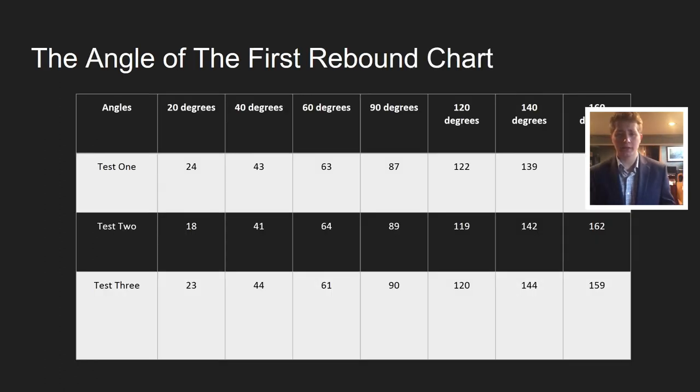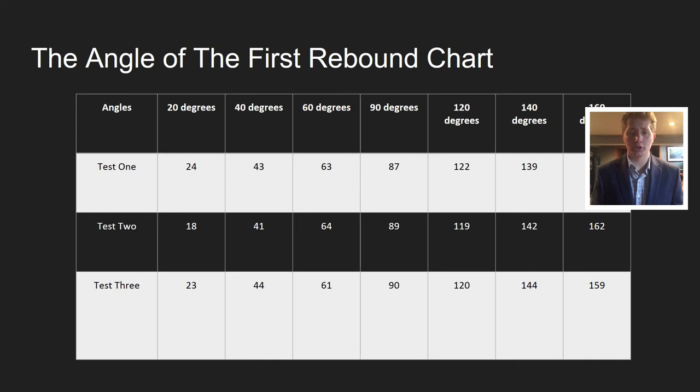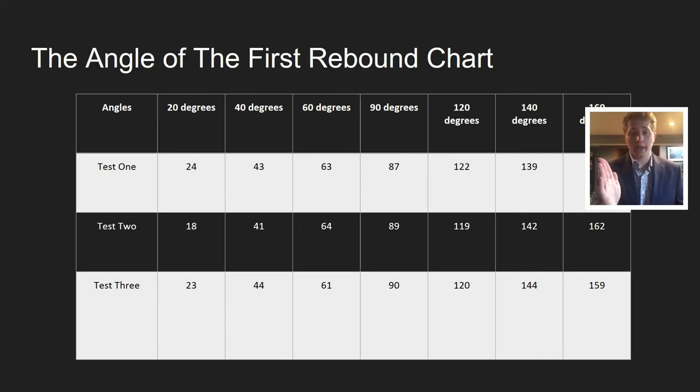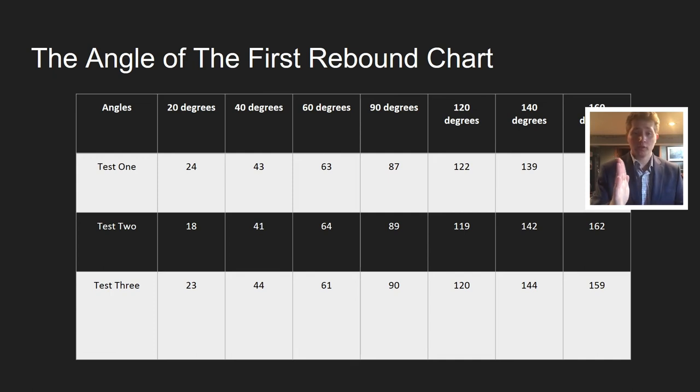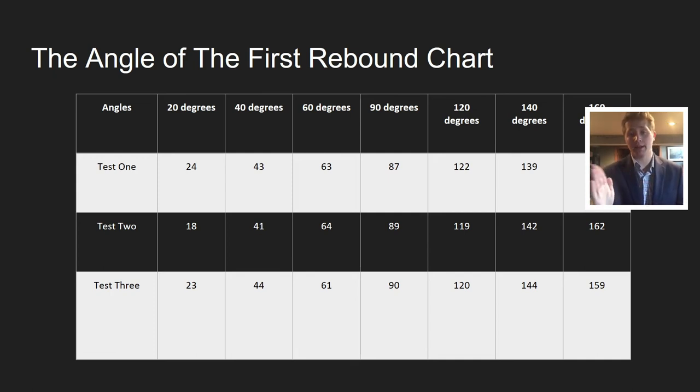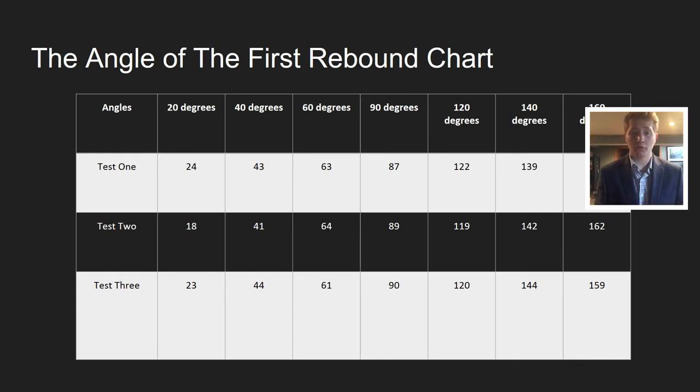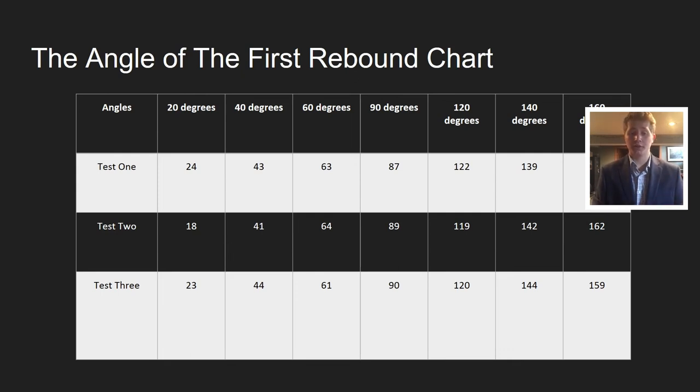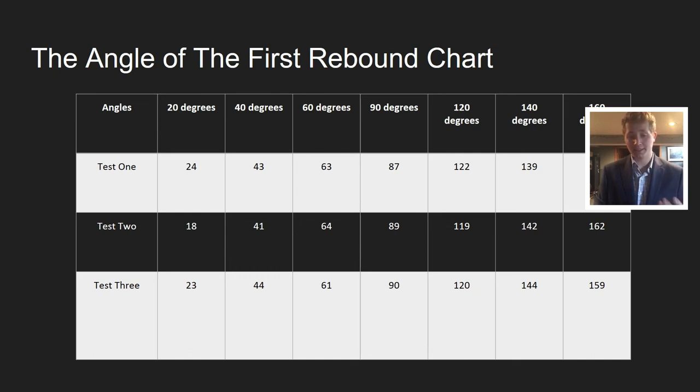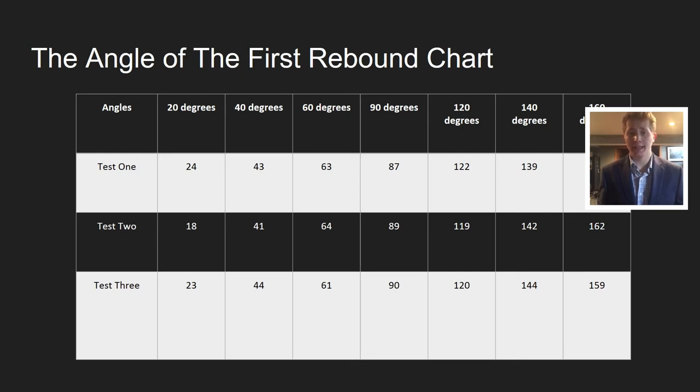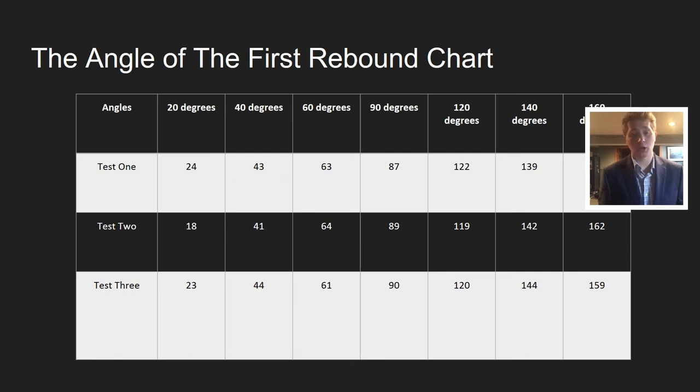I decided to do the angle of the first rebound chart. The first rebound is when it would be hit with the golf club, hit the wood, come back, stop, and then come back. I was measuring where the ball was at after that first rebound. At 20 degrees, for example, it was 24 on the first test, 18 on the second, and 23 on the third. It came back to almost the same point that it was swung from the first time.